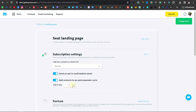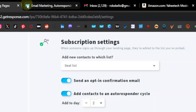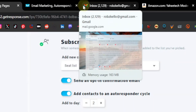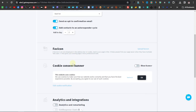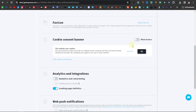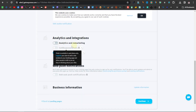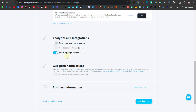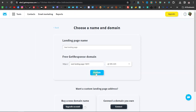Down here you have your favicon — a small icon you can add if you want, but it's not required. You also have a cookie consent banner you can show if you want. Analytics and integrations settings are here too — you don't really need to change those for now. Just leave them, scroll down, and click 'Continue.' When you're done, click 'Publish.'